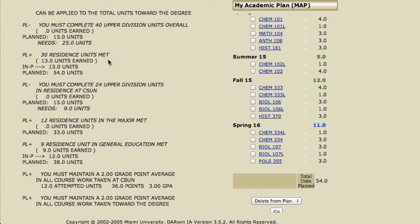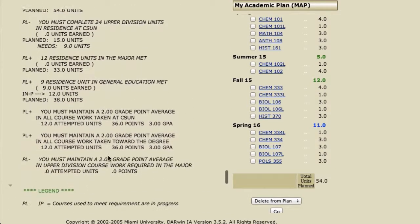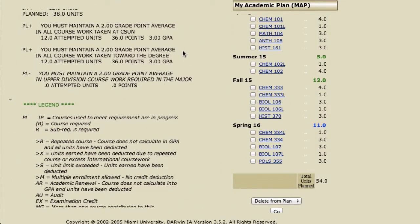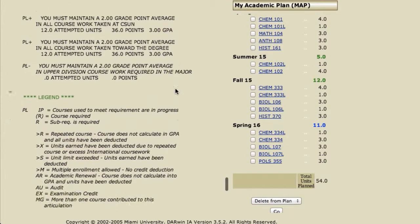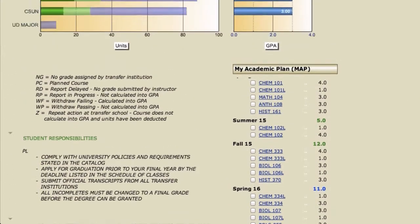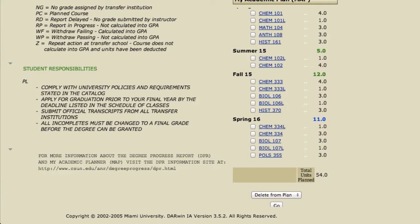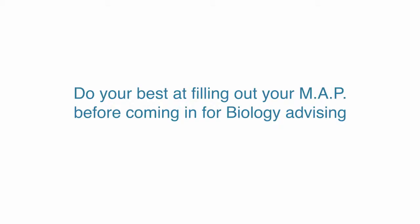There are then a number of other requirements to get the degree. For instance, in BA Biology, you have to have 40 upper division units. You'll get a note of how many you've earned, how many you've planned, and how many are remaining. There's a number of units you must take in residence at CSUN, upper division units in residence, residence units in the major, and resident units in general education. At the very bottom, you'll see the three GPAs. That's a quick tour of the map and planning out some classes. We really urge you to utilize this piece of software — it's always easier for advisors to assist you when you come in with some kind of plan. Thank you.